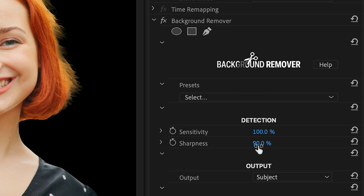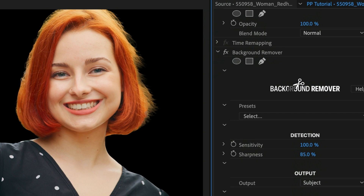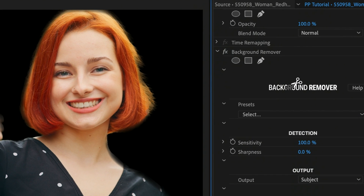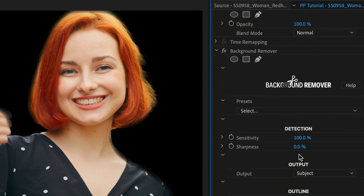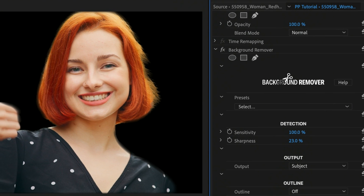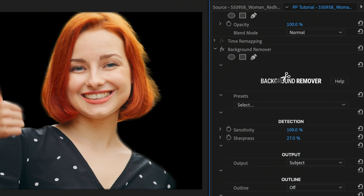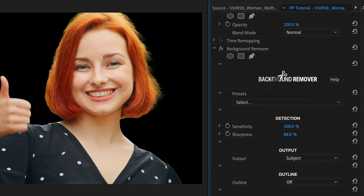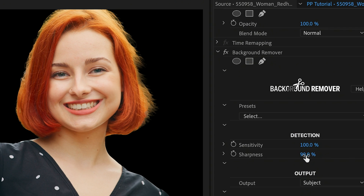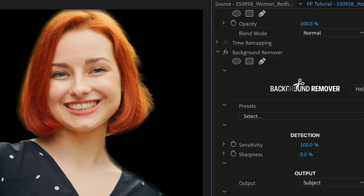The sharpness parameter controls both the sharpness and the overall shape of your key. Increase its value to create a precise boundary between your subject and transparent areas. When the plugin is struggling to create a key, lower the sharpness parameter to blend the subject with its surroundings.